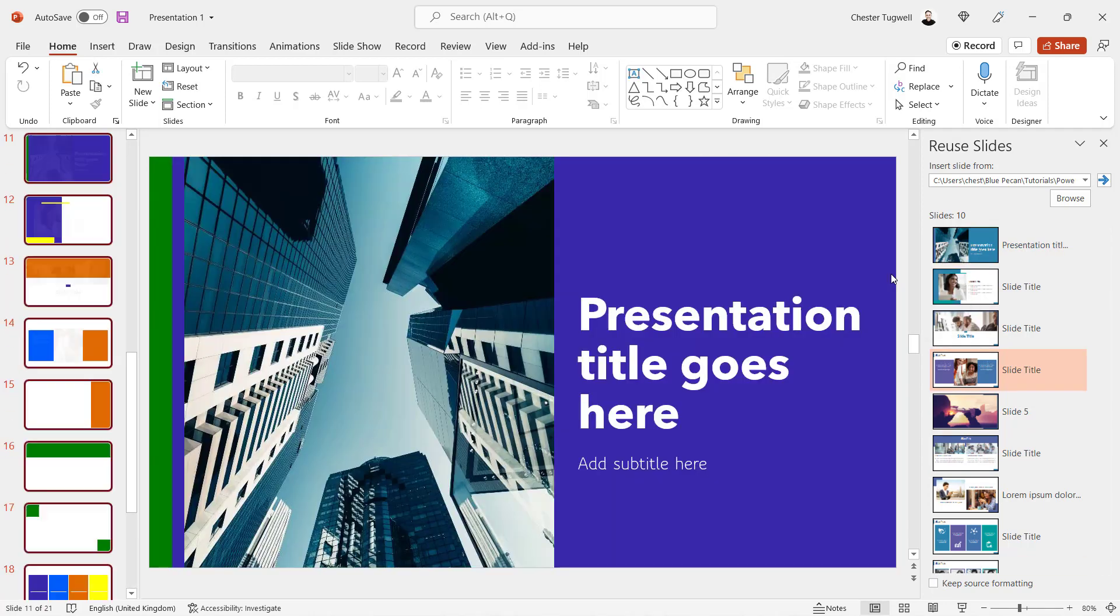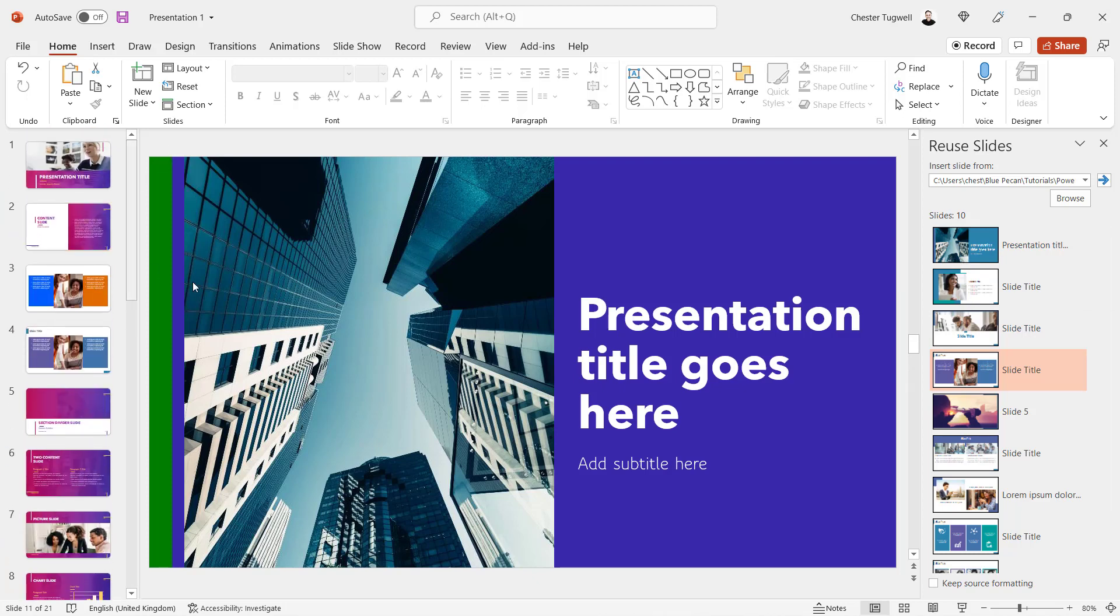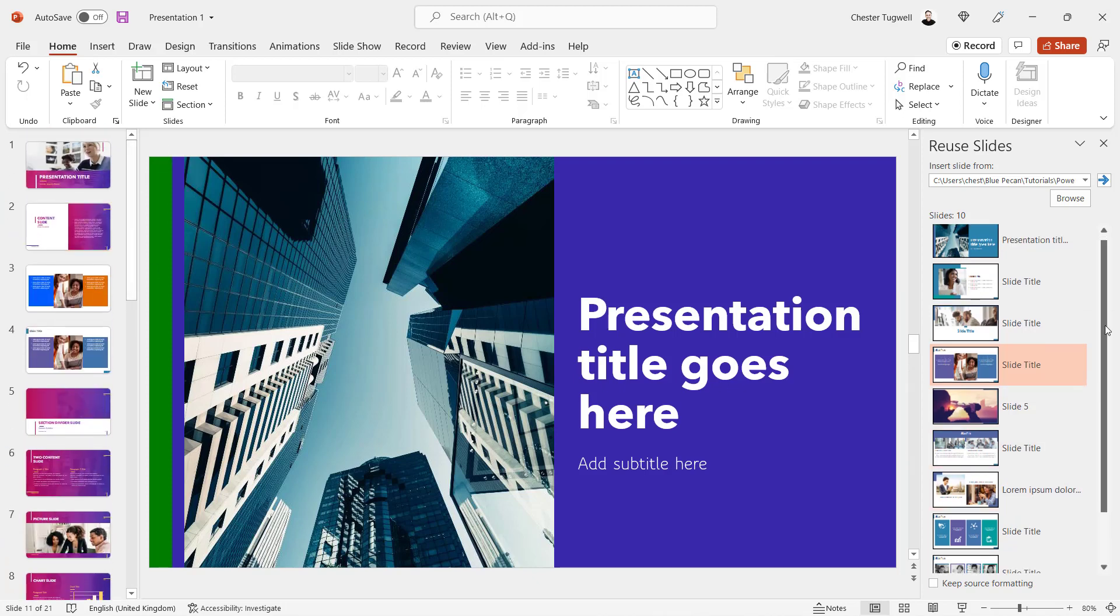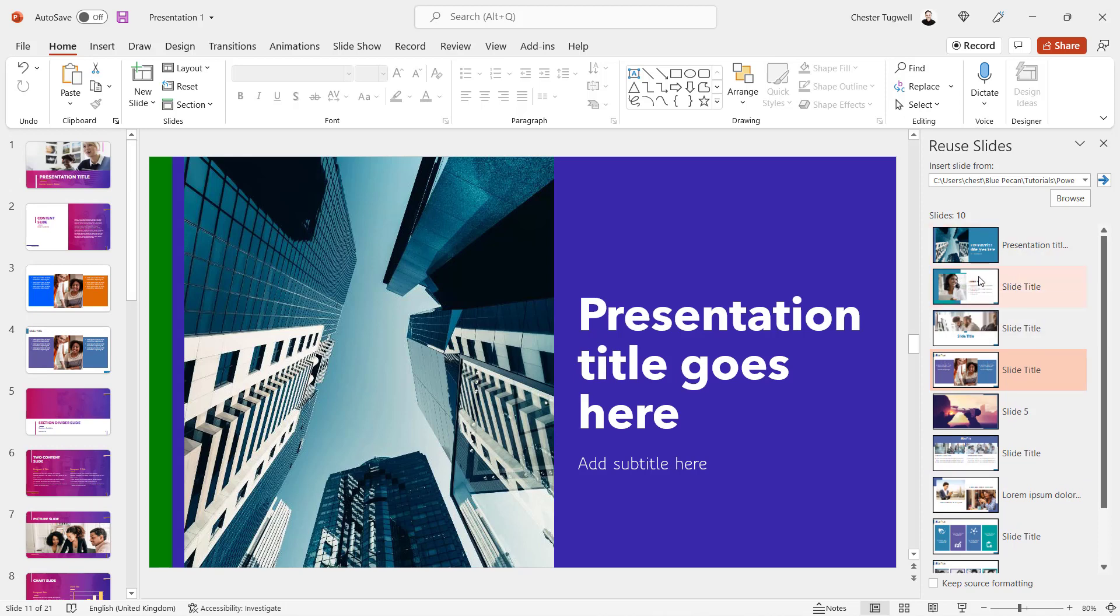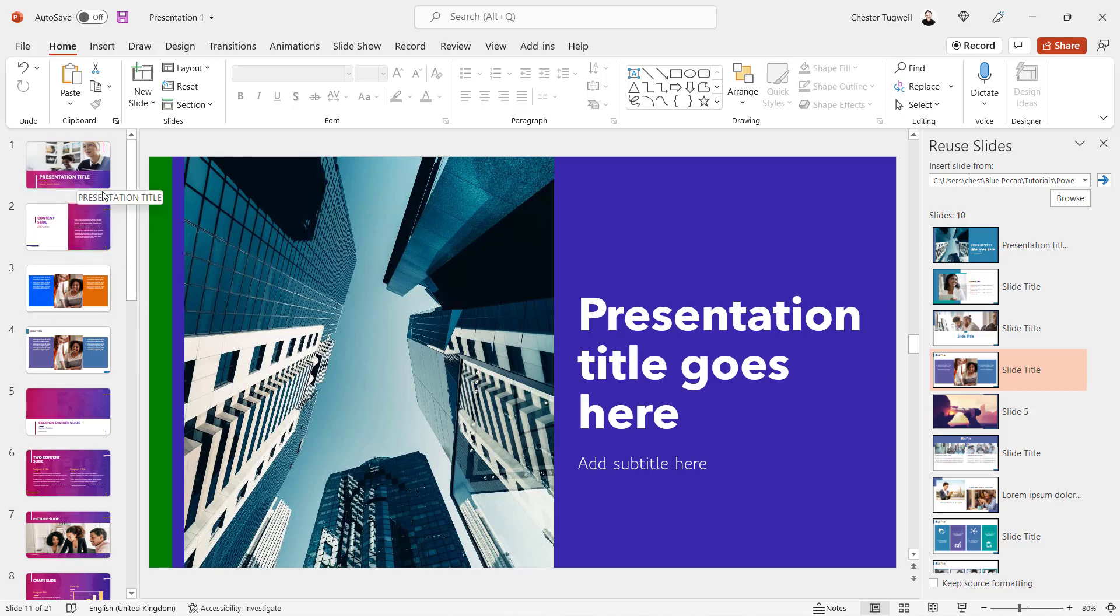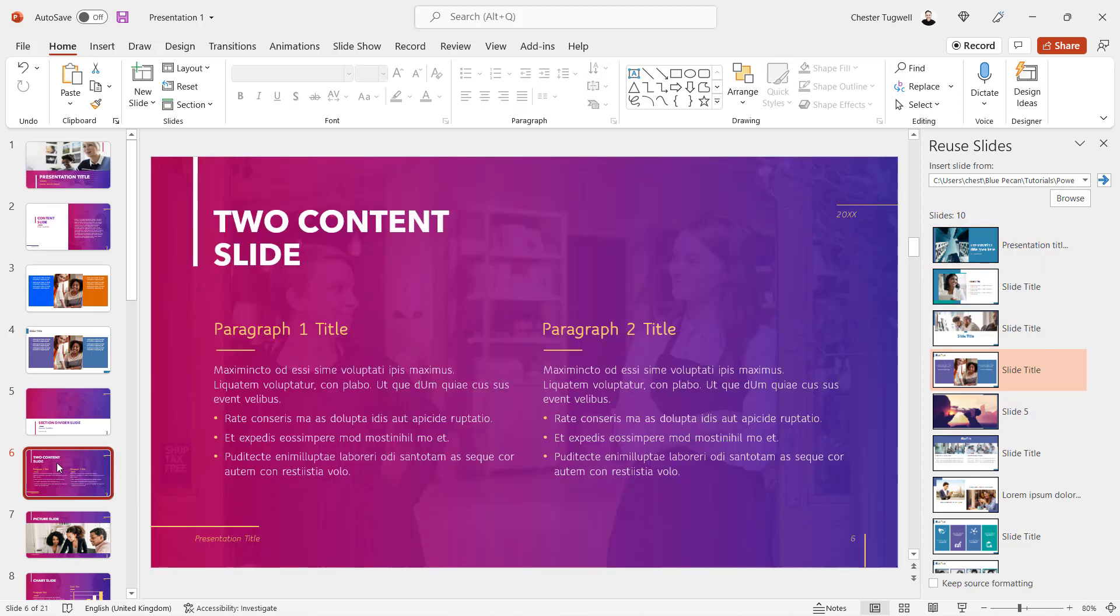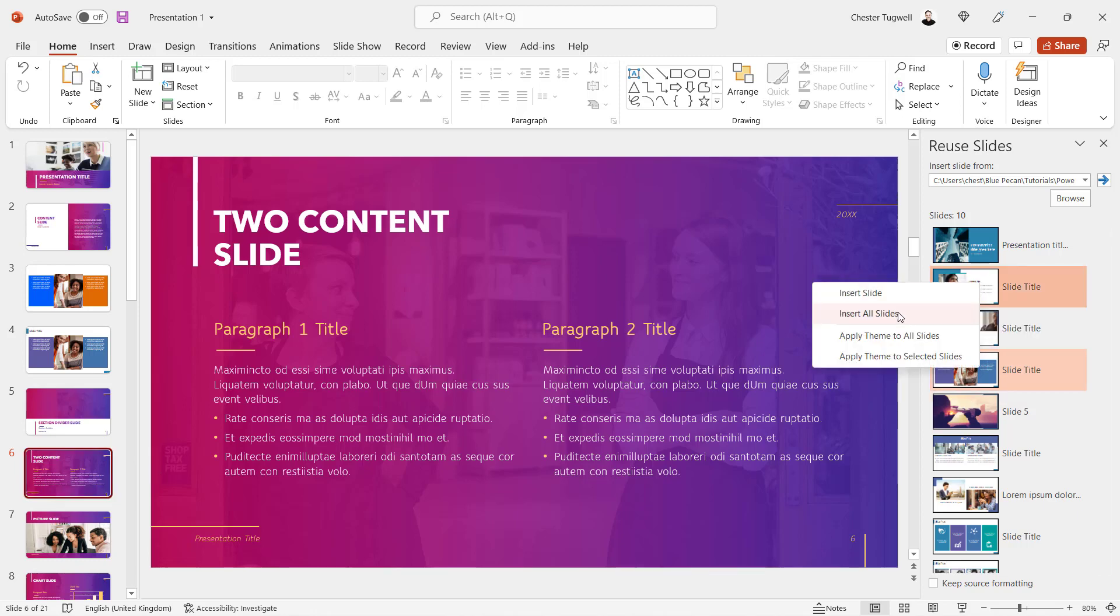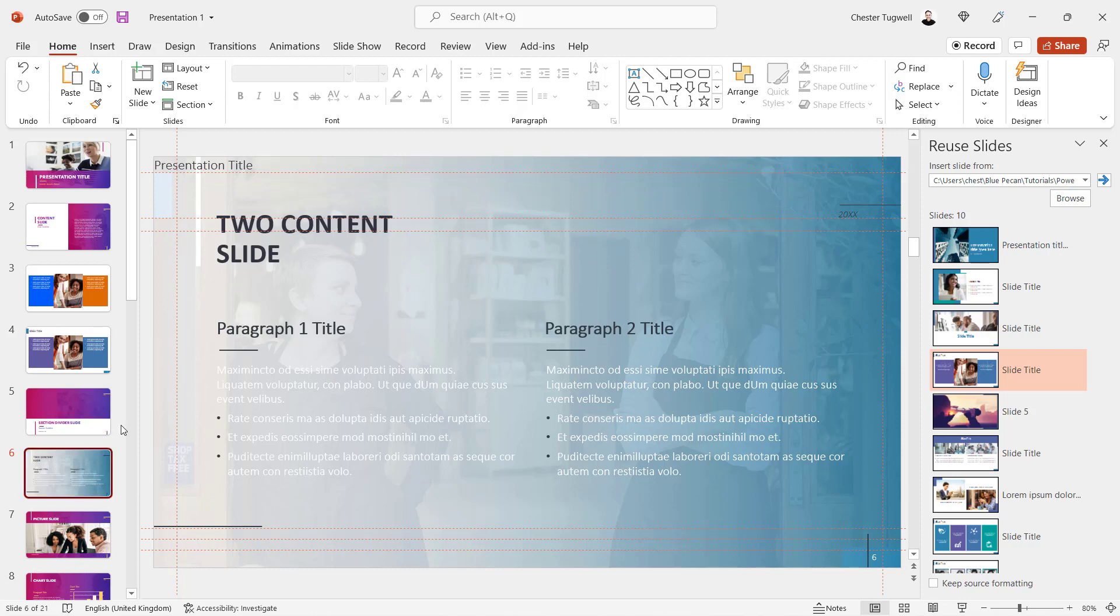Another trick is that you can actually copy the theme that has been applied to these slides in presentation two over to one or more slides in the first presentation. For example, say I wanted to copy the theme in the second presentation over to this slide in the first presentation. I select that slide, click on one of the slides over here, and Apply Theme to Selected Slide. You can see that blue color together with any other formatting settings has been copied over to the slide.